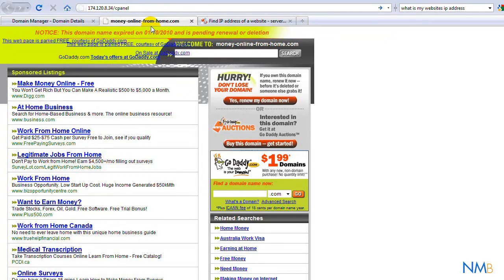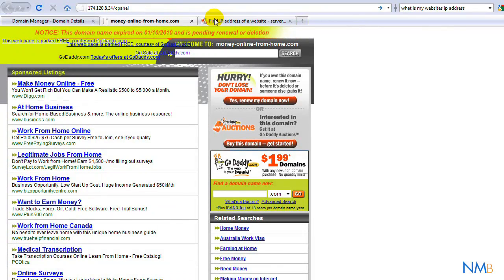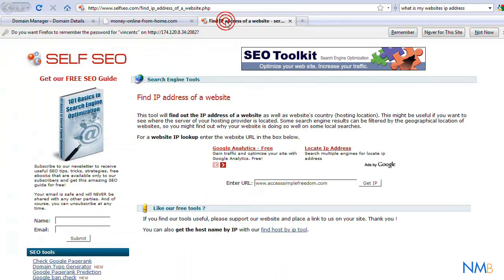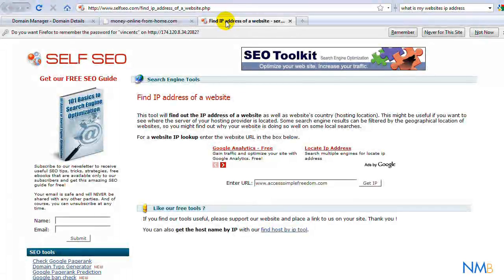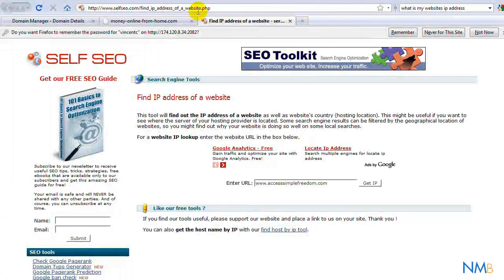There's a link in the description as well as on the post itself. With this link here, it's selfseo.com forward slash find IP address website PHP.